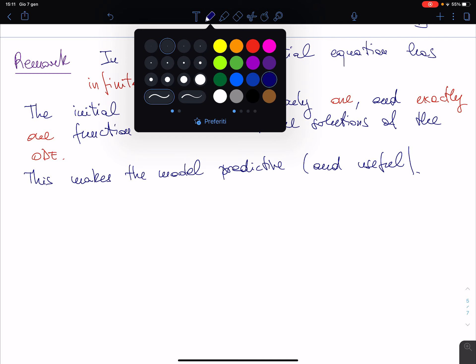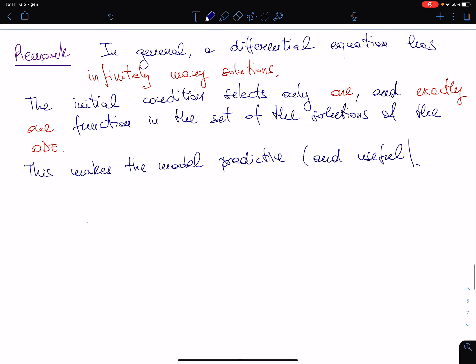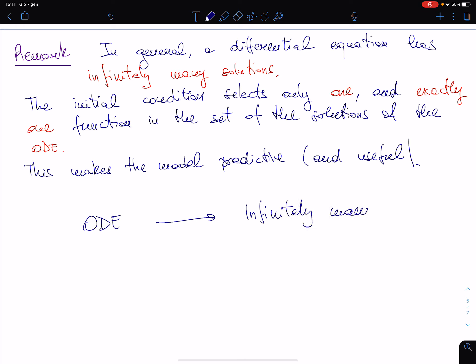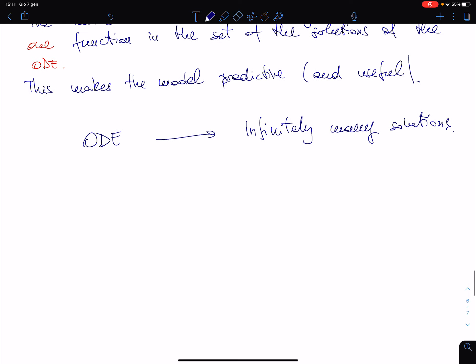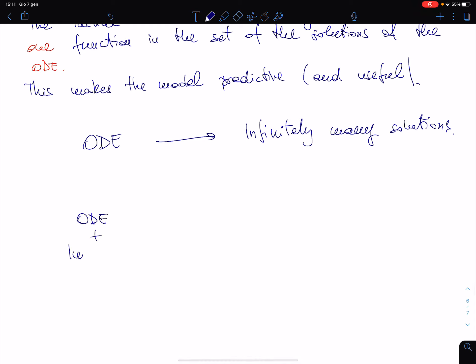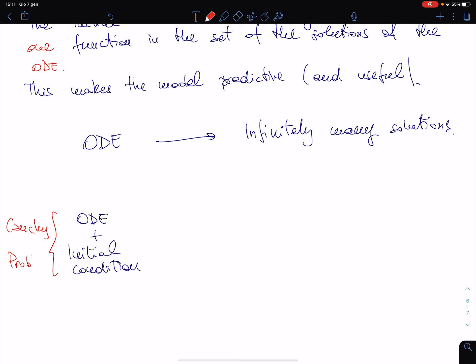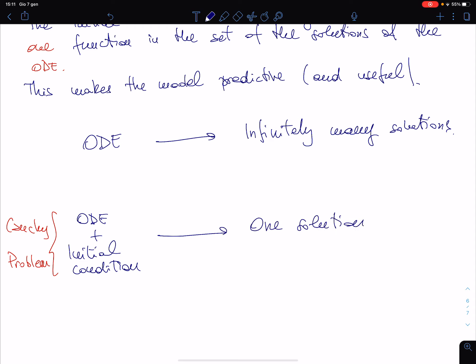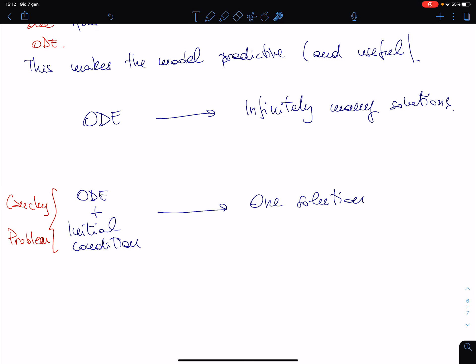Let me be schematic. An ODE alone has infinitely many solutions — this is different from a normal algebraic equation; a second-degree equation has two solutions, but generically an ODE has infinitely many. An ODE plus an initial condition — that combination is called, as we will see, a Cauchy problem — has only one solution, which is extracted from that infinite set.